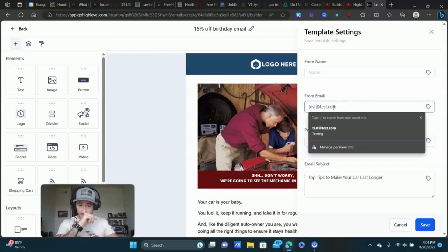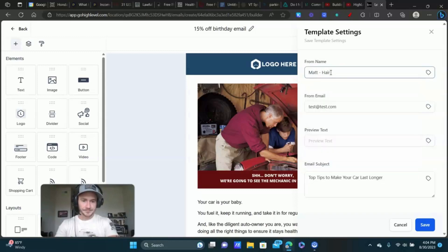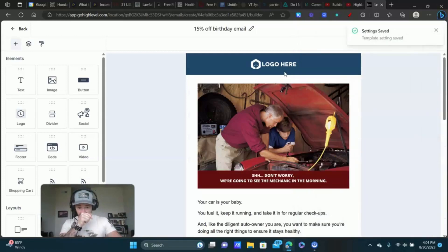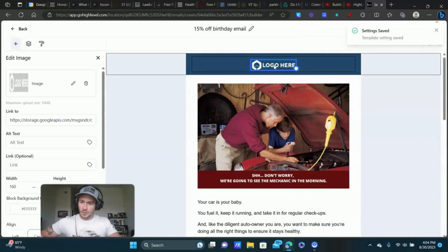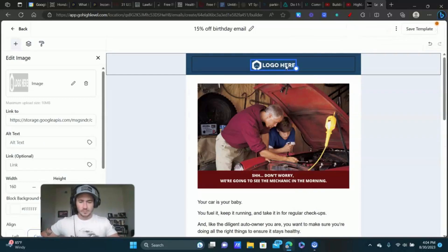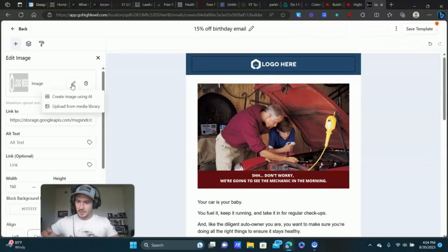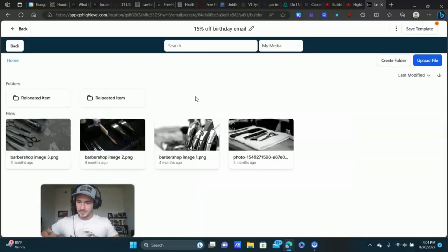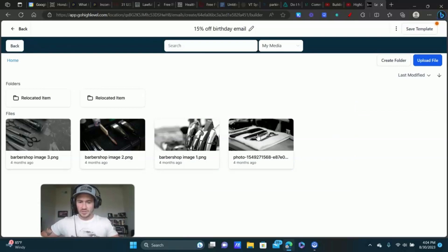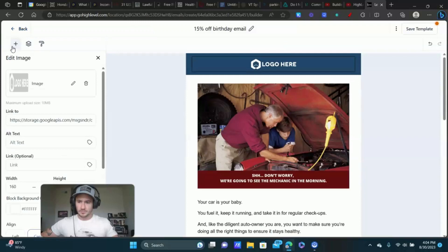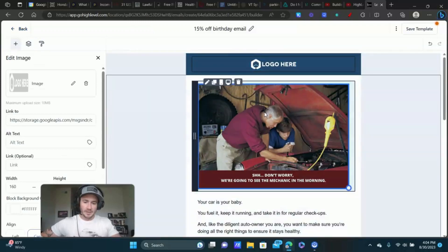Now you can put your logo in. Click on the logo element, click Edit, and upload your logo from the media library — just double click it and it inserts your logo at the top. This is really good for branding.